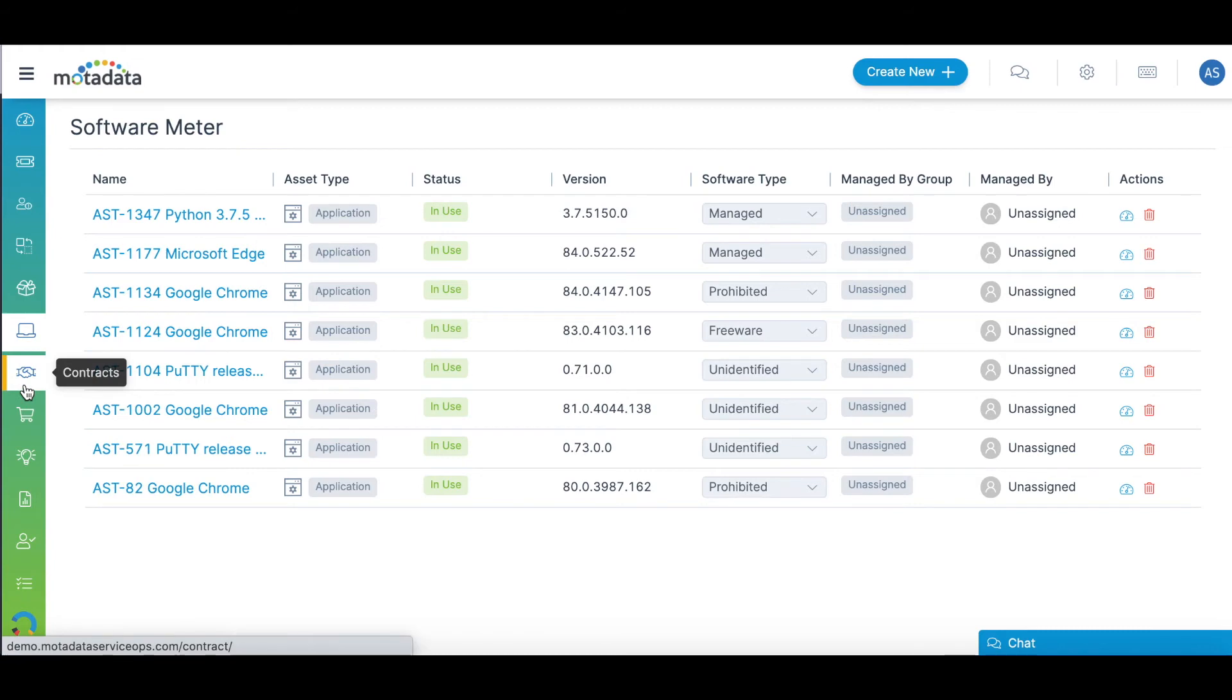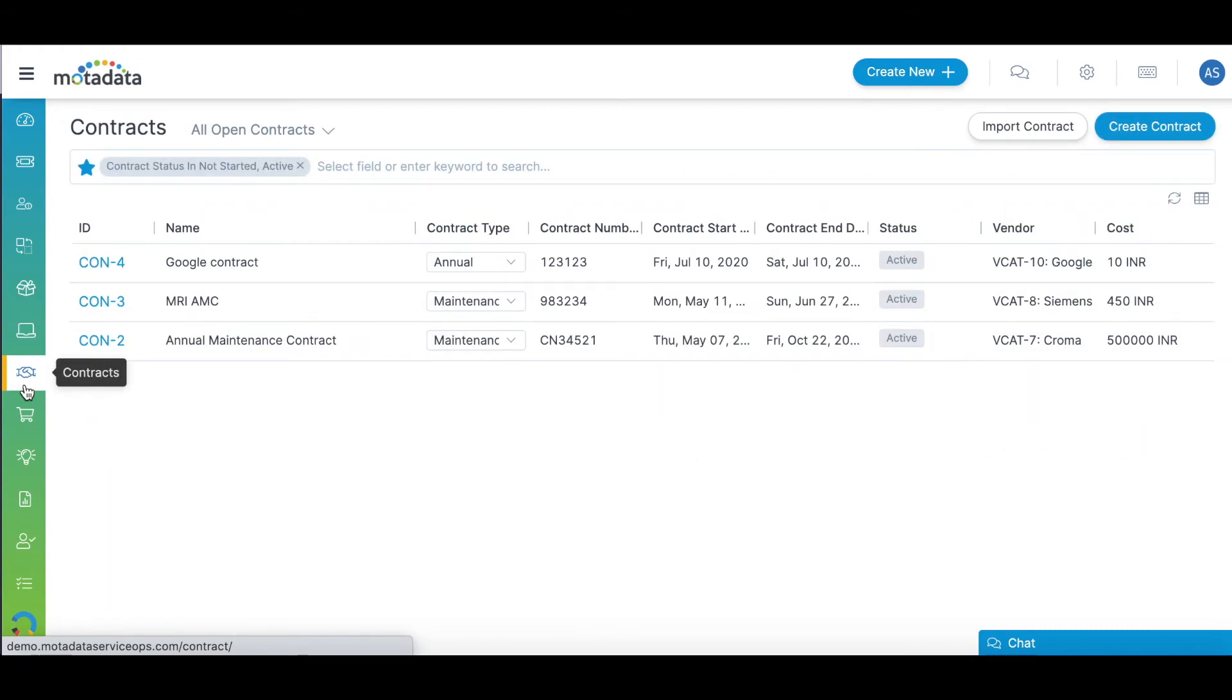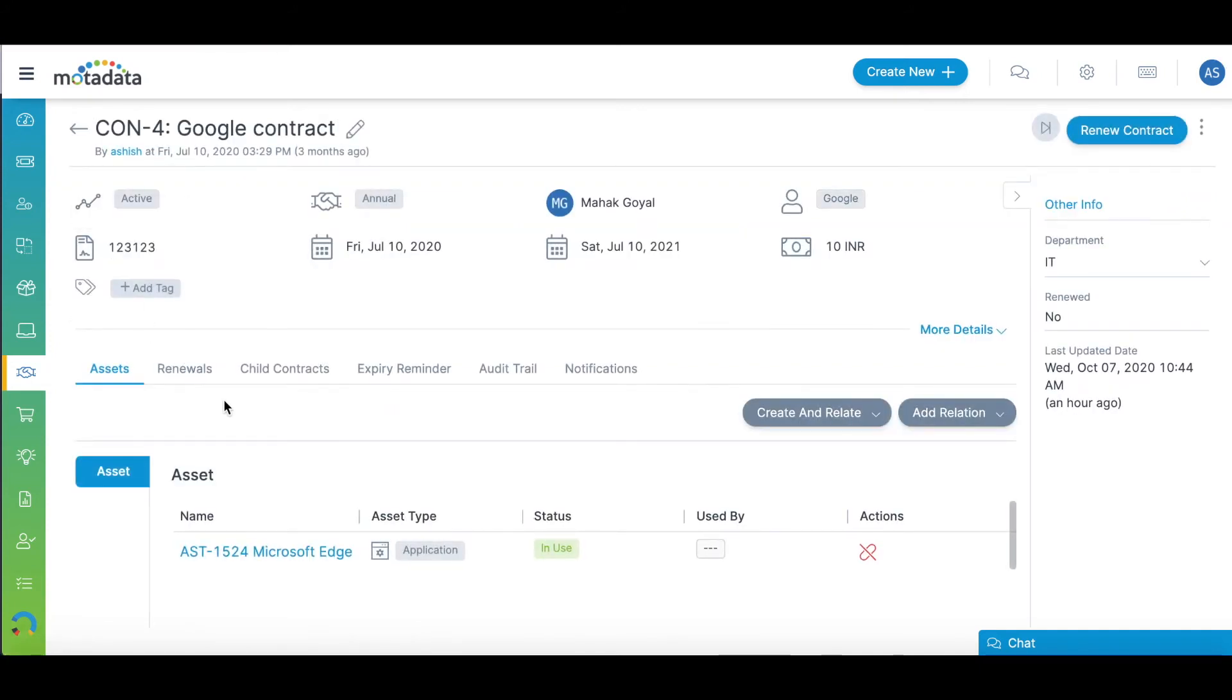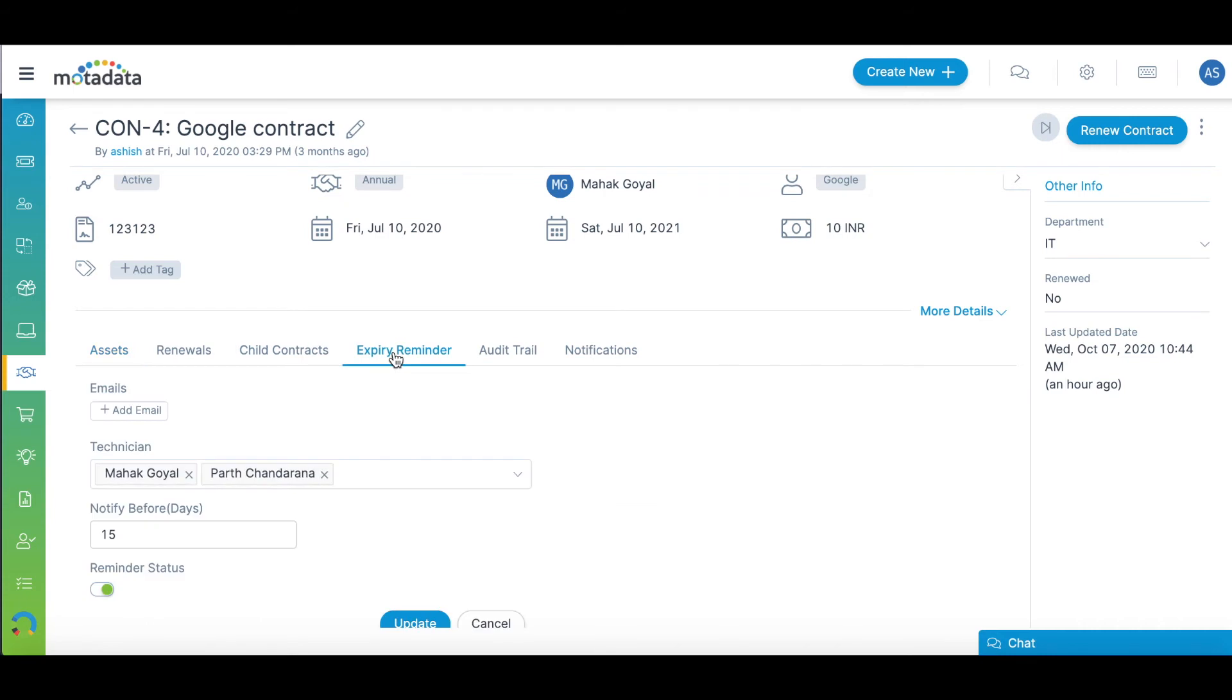Maintain a complete record of your organization's contracts with third-party vendors using the Contract Management module. You can also manage contract expiry notifications and renewals.